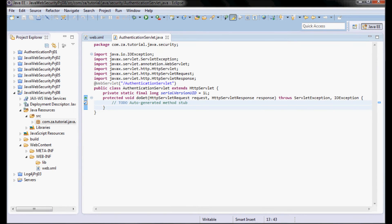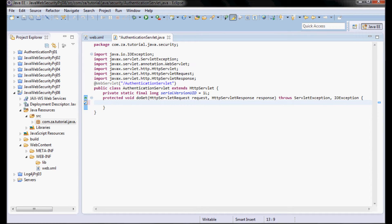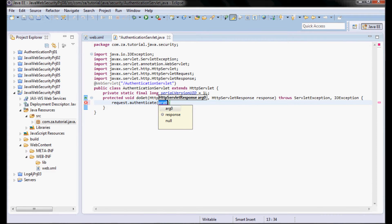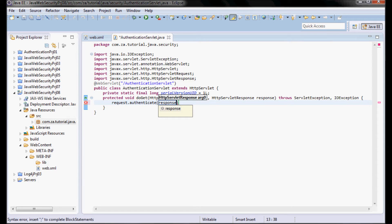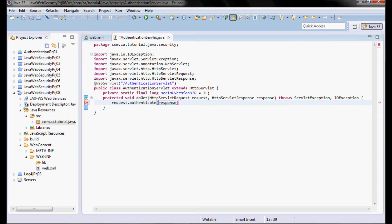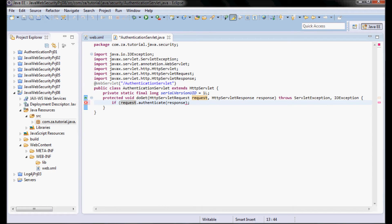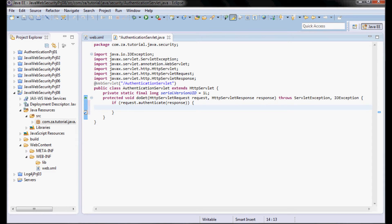Here I'm going to use HttpServletRequest authenticate method and pass it the response in order to get Tomcat to give me back the default authentication screen. I want to check if that authentication succeeded, so I'm going to put this in an if statement. If that authentication succeeded, I'm going to do something; otherwise, I'm going to do something else.